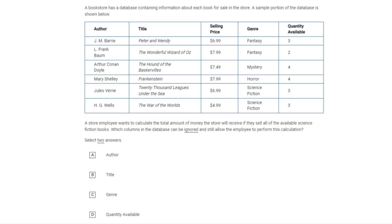Here is a pretty good example of a fairly simple question about data. We have a table with a whole bunch of data, but most of it we're not going to need to care about. Looking at the question statement, the store employee wants to calculate the total amount of money the store will receive if they sell all of their available science fiction books. This is really a question about filtering.